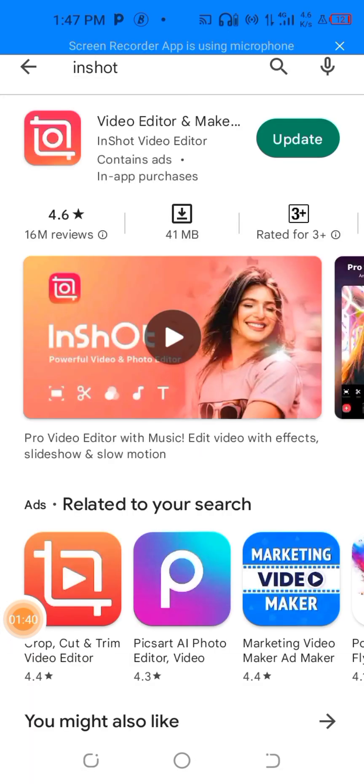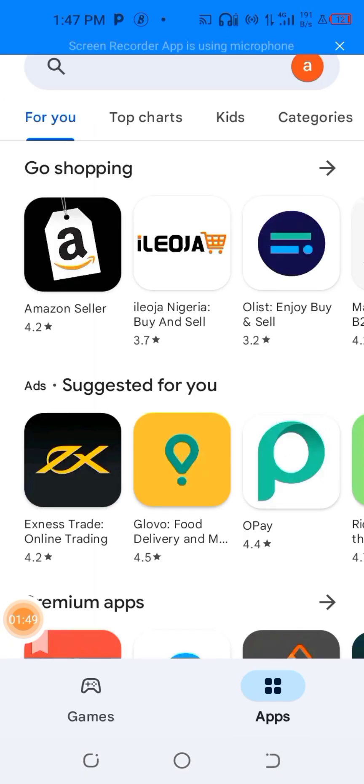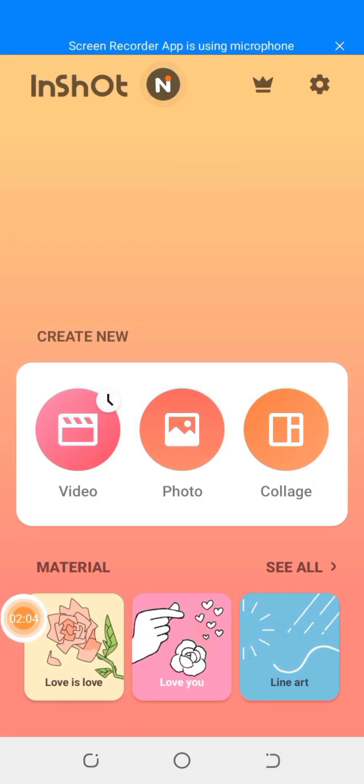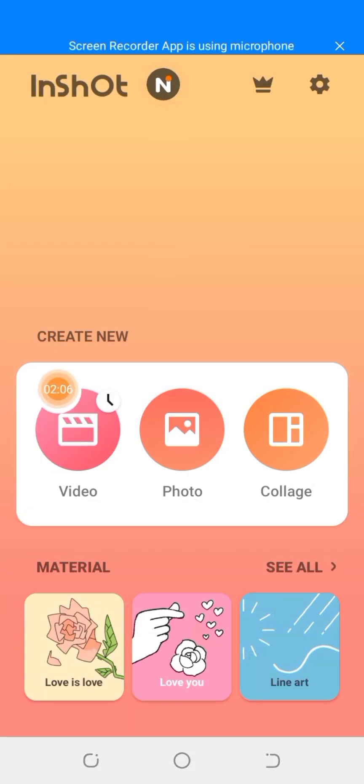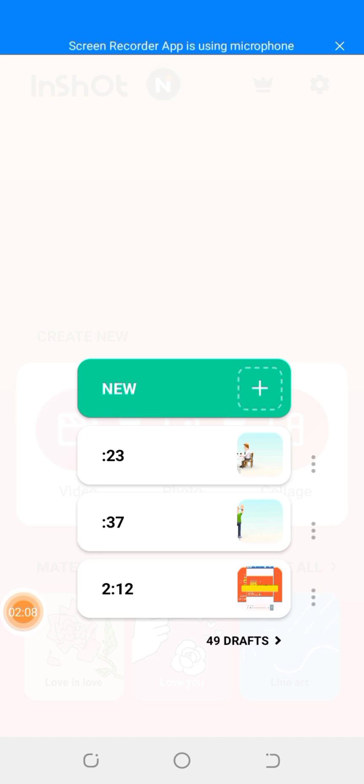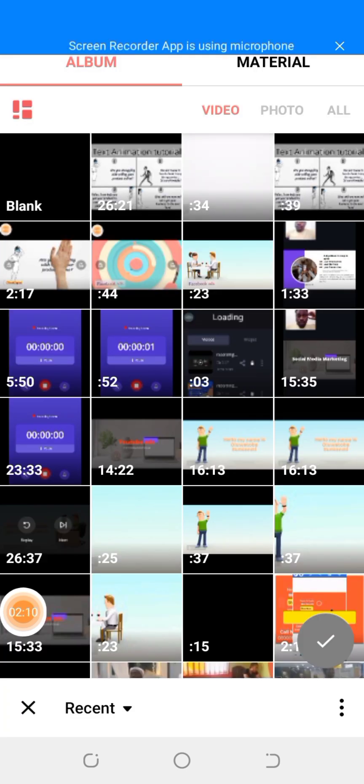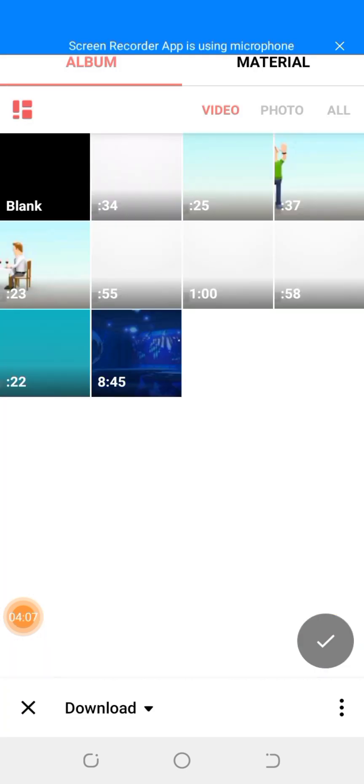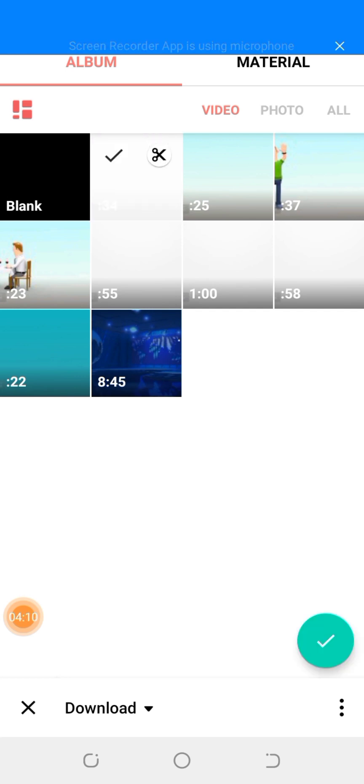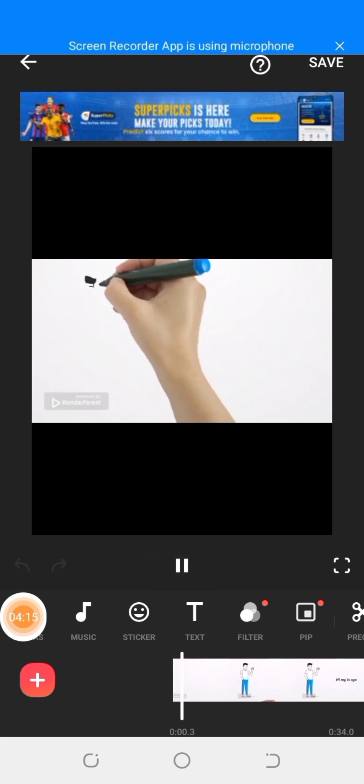In InShot, you click videos. You click on videos, then you upload the video. The video should be in your downloads. Let me check this one now. I think here is the video.